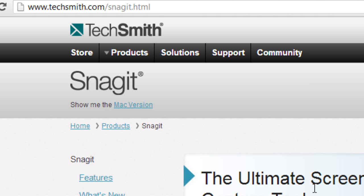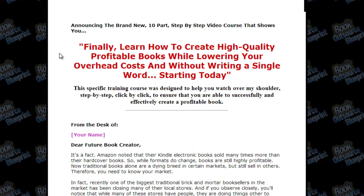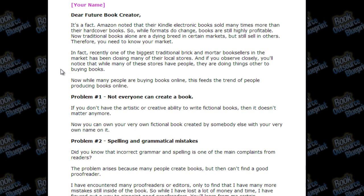In this video I'm going to be using Snagit because I prefer it and there's a lot of cool stuff you can do with it. Let's take a sales letter as an example — here's one about outsourcing book writing and proofreading. You need to know what kind of tabs you're going to create, such as a general tab showing the headline, sub-headline, and overview.